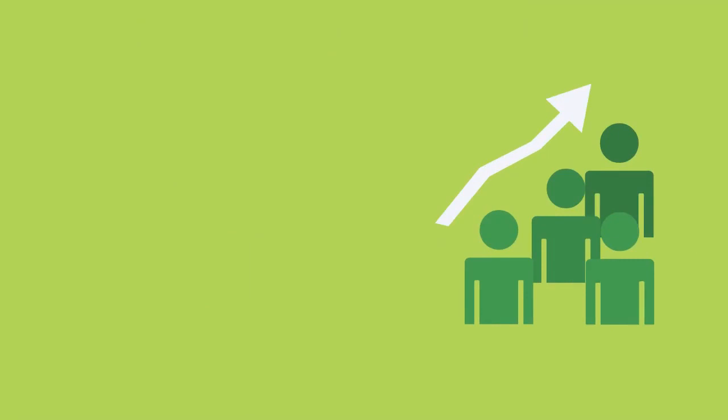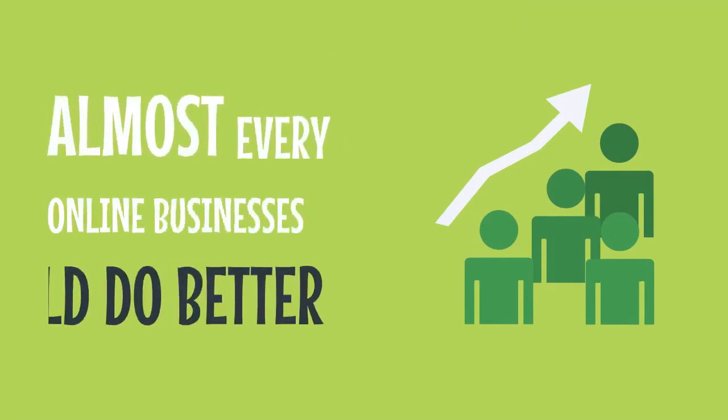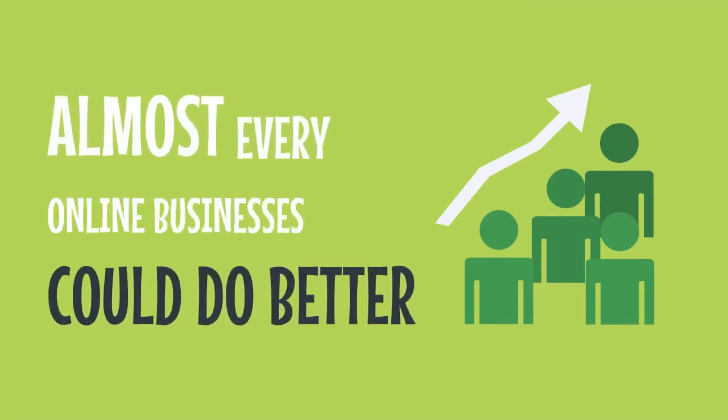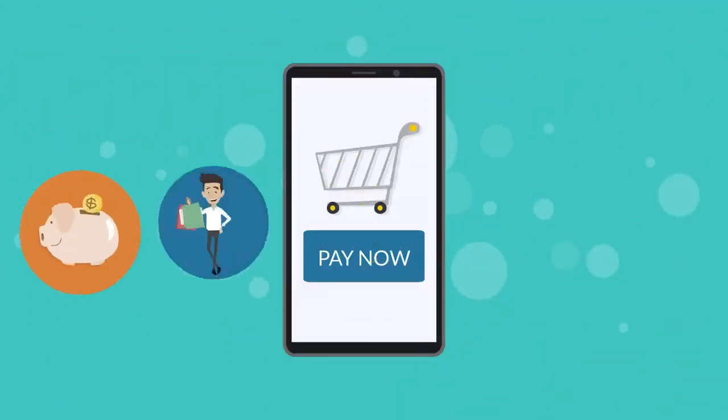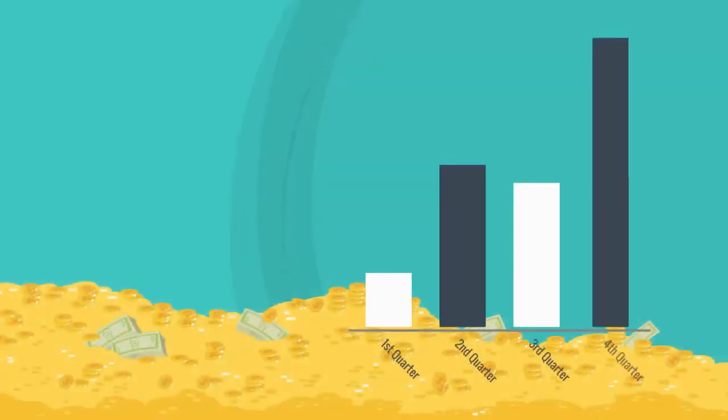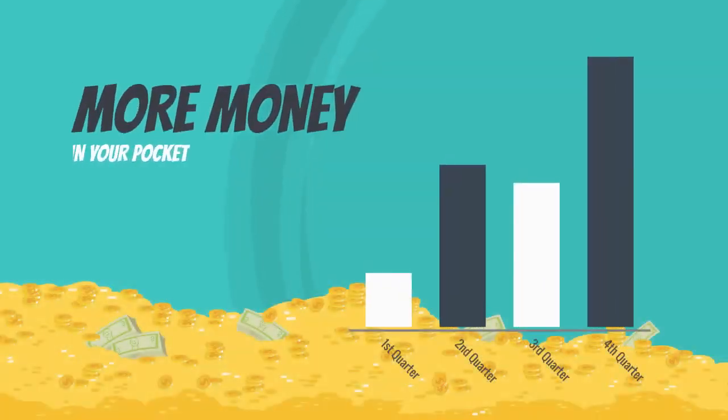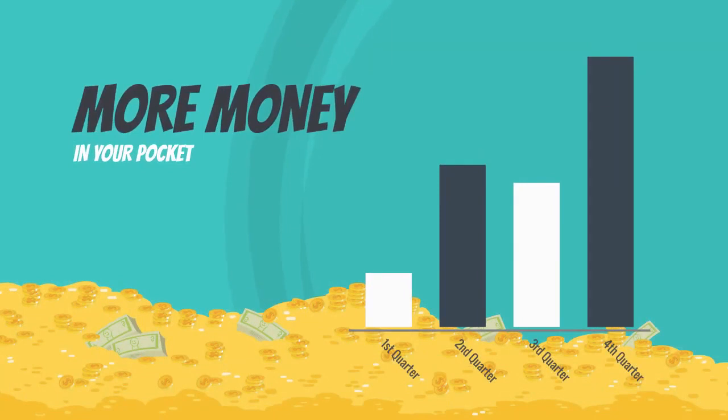Unfortunately, lead generation is one of the areas where most, in fact, almost every online business could do better. And that's because more leads means more opportunities to sell and make money. And the more opportunities you have to sell, the more money you'll put in your pocket.